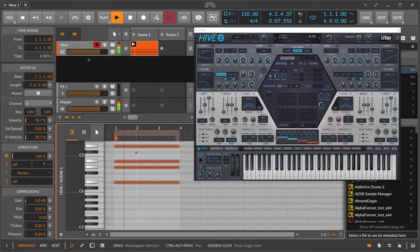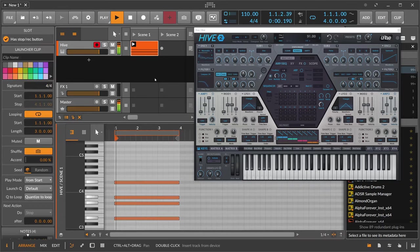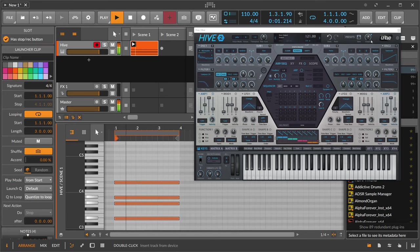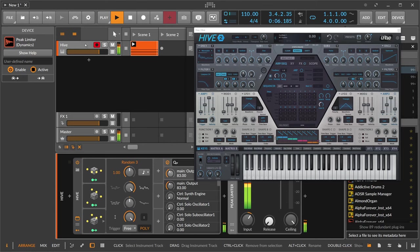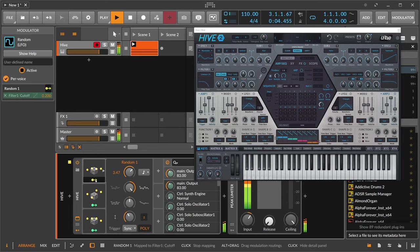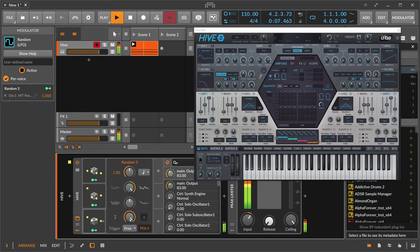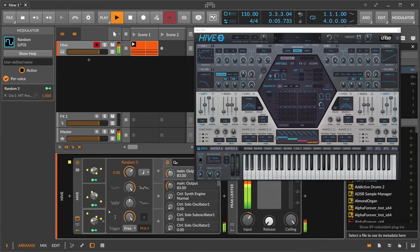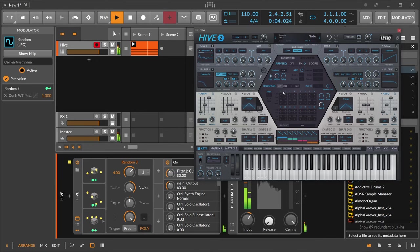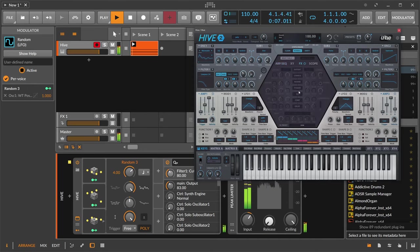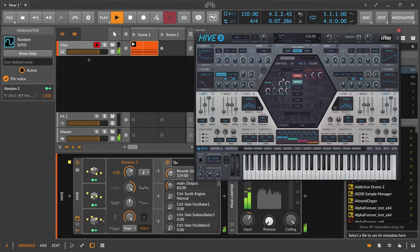That's actually better. Maybe it's too fast. Maybe put in here some effects. Chorus. Reverb.